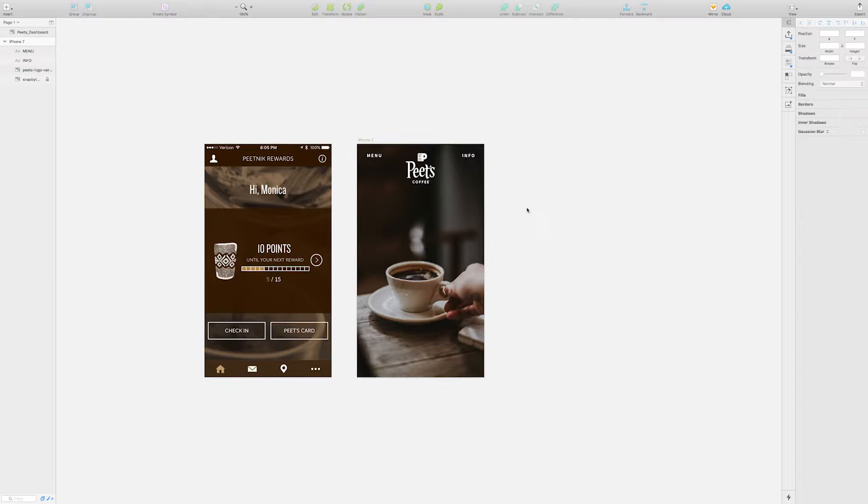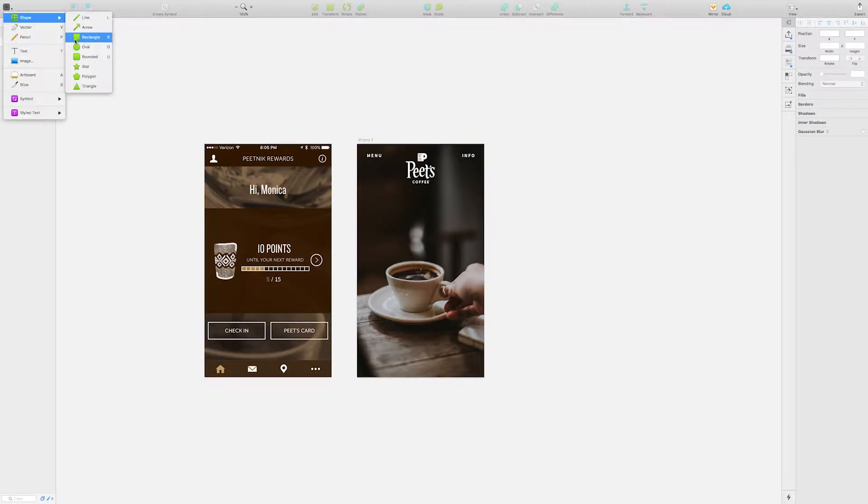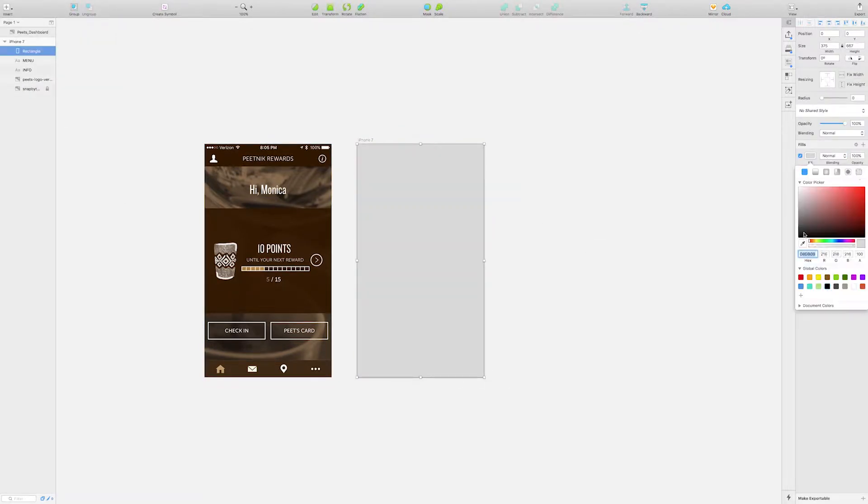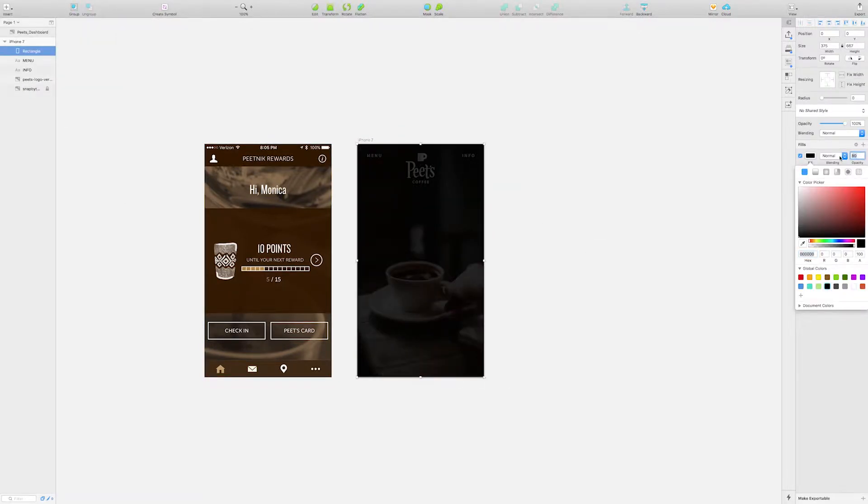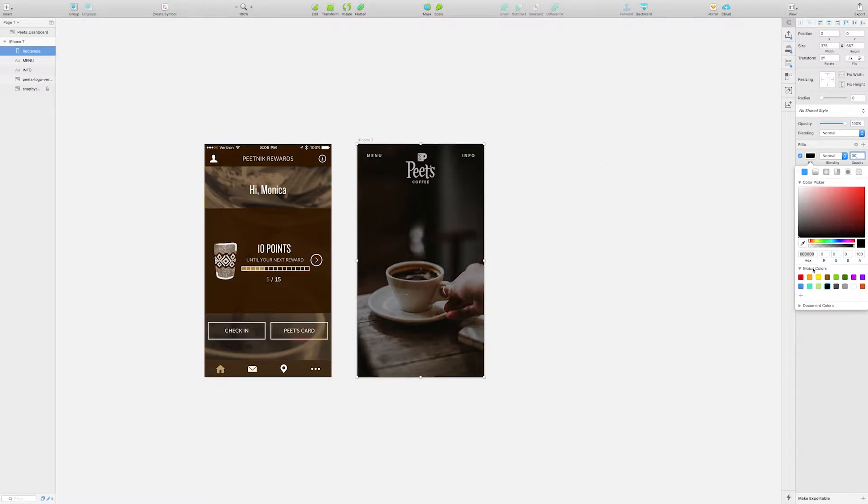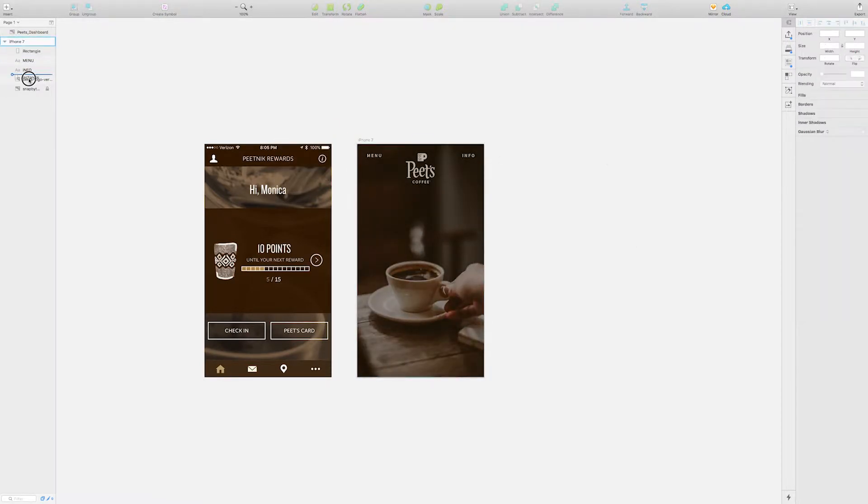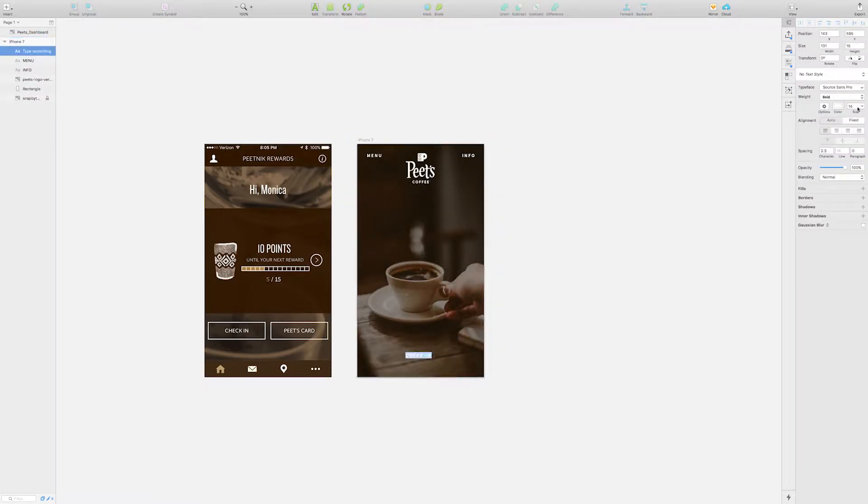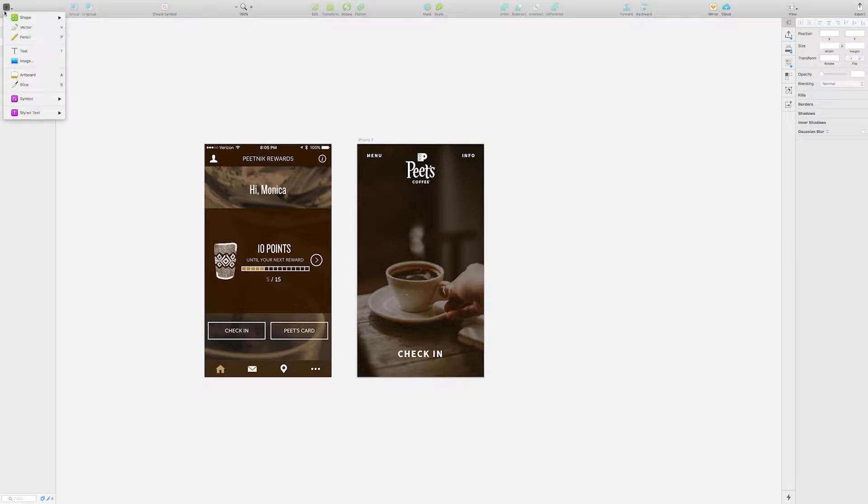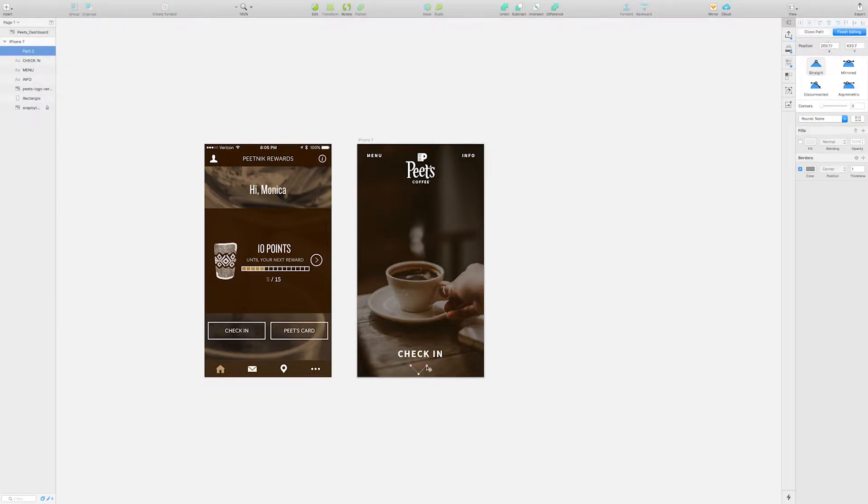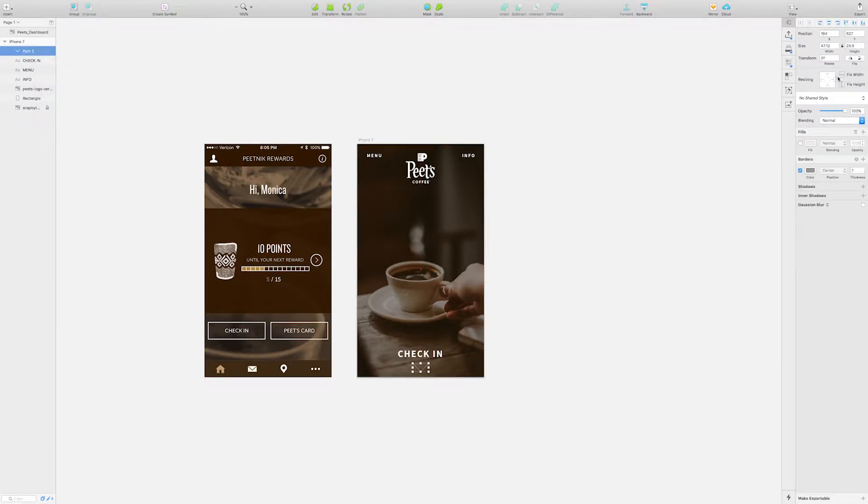One of Pete's key branding elements is this rich brown color. I wanted to bring this element in by using it as a color overlay on the background photo. This also helps keep the photo in the background rather than as a focal point.